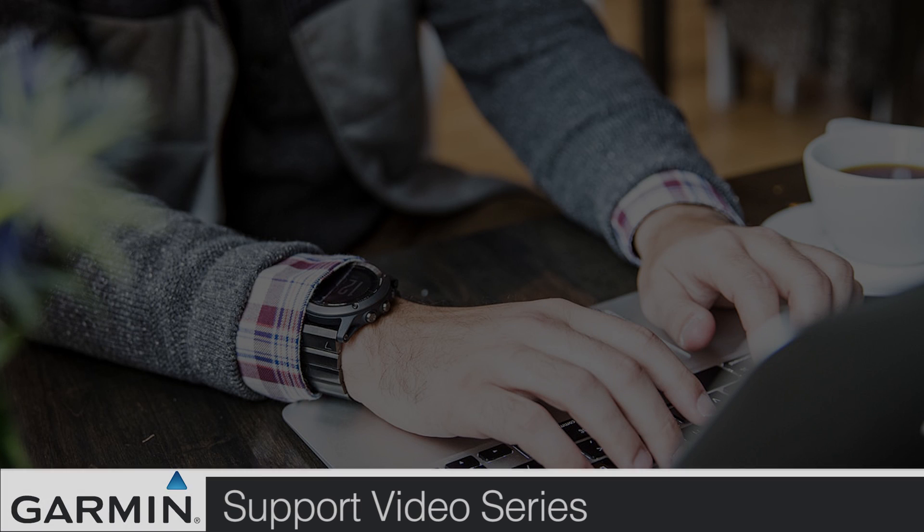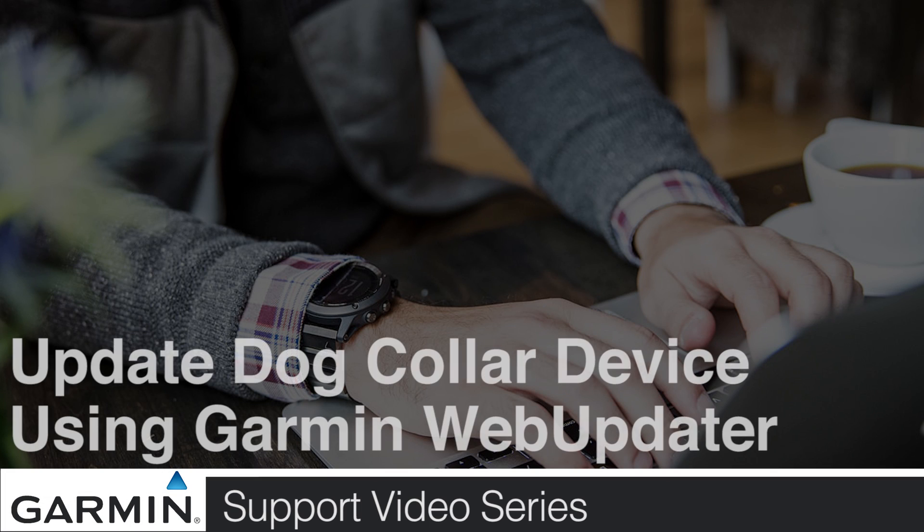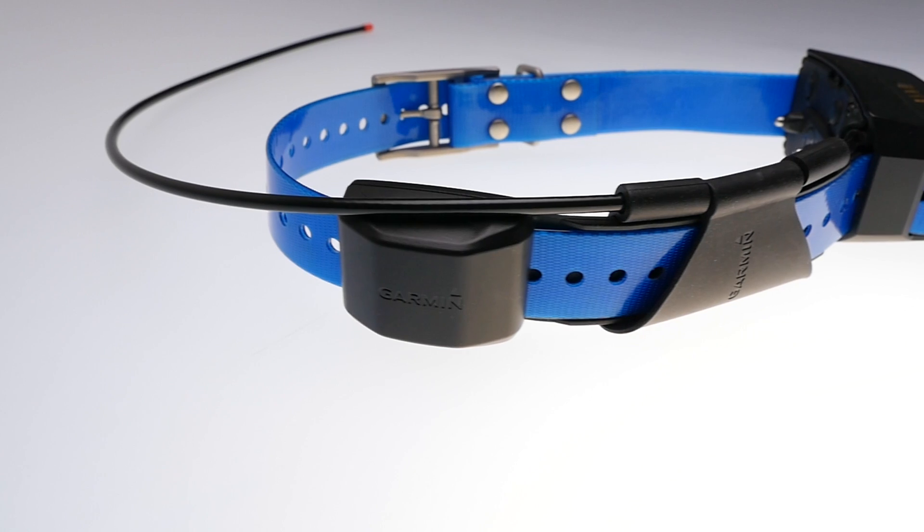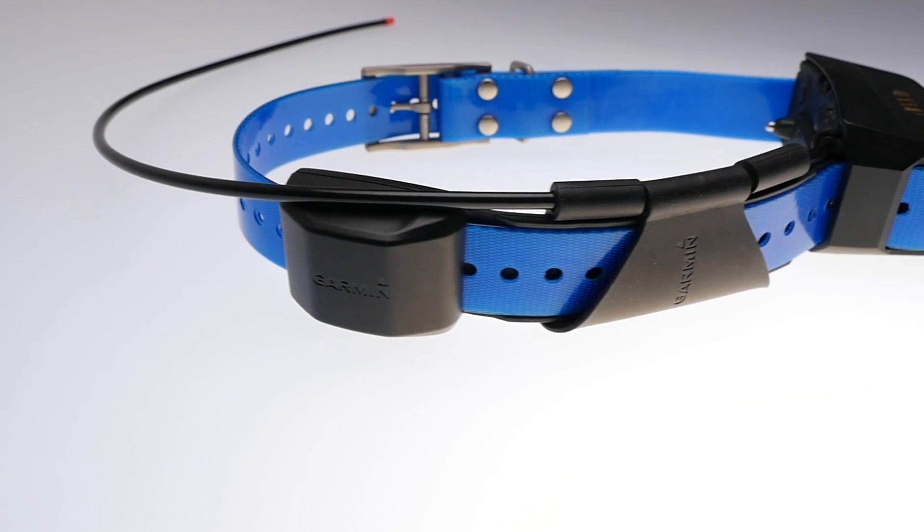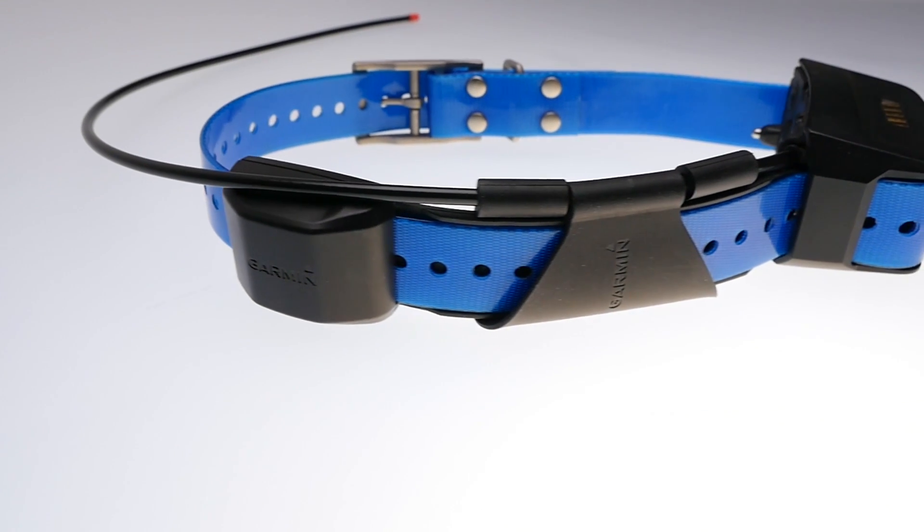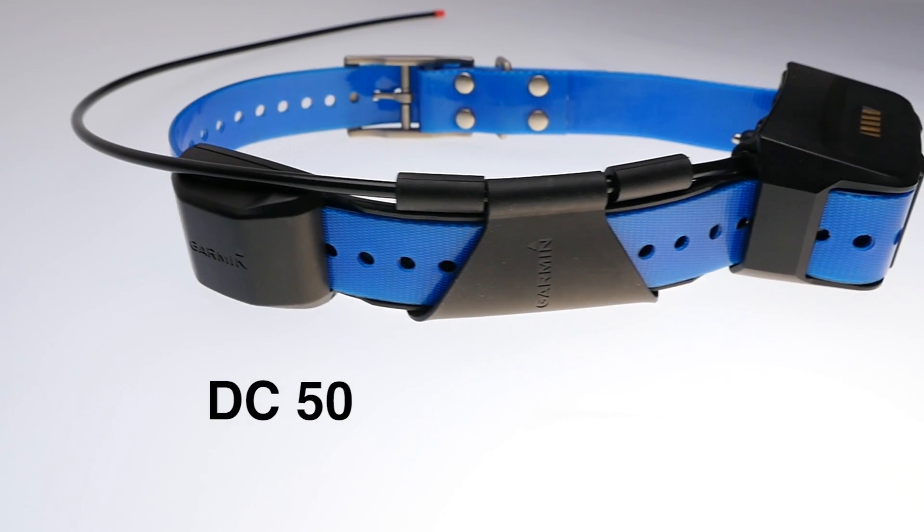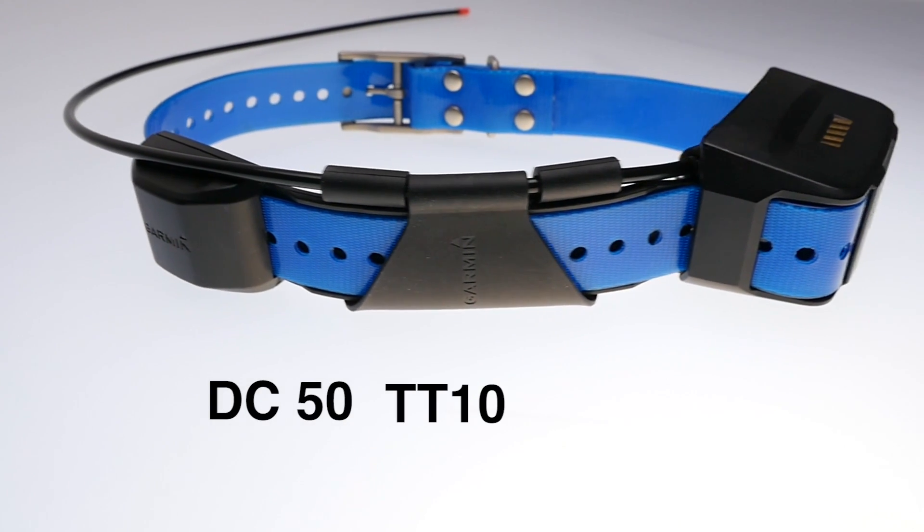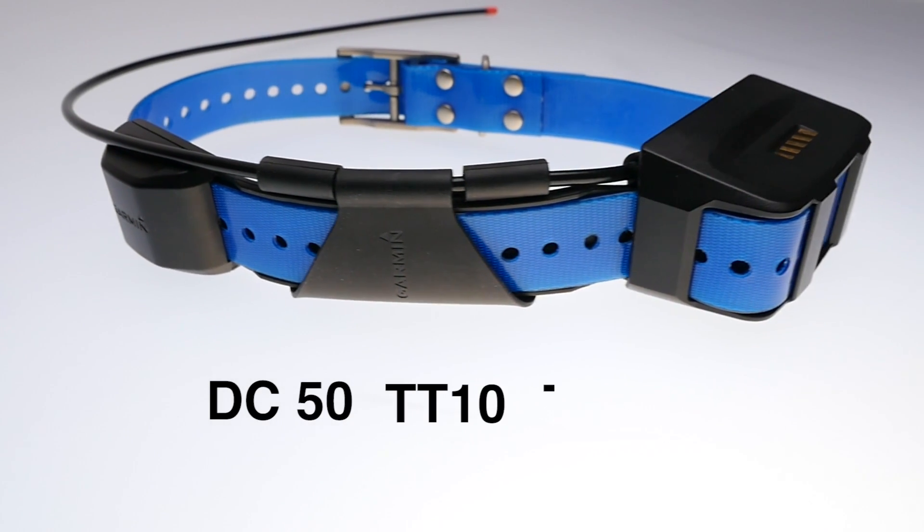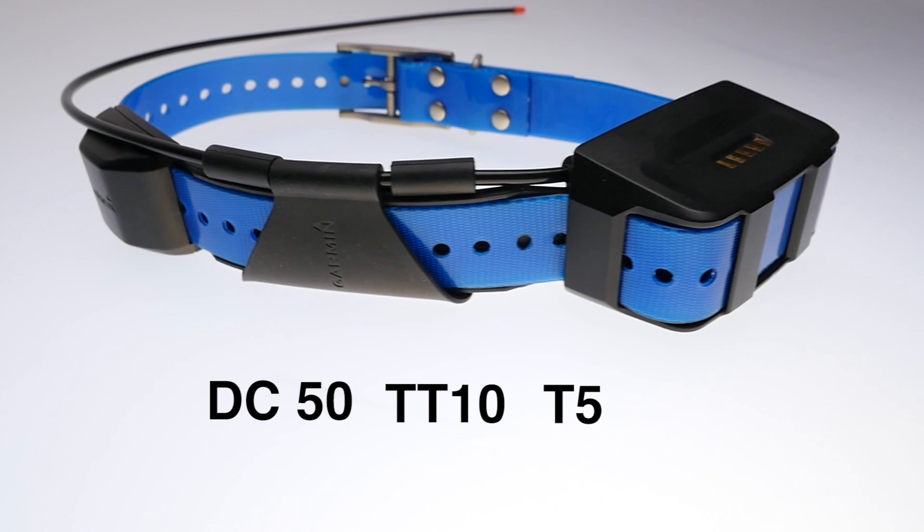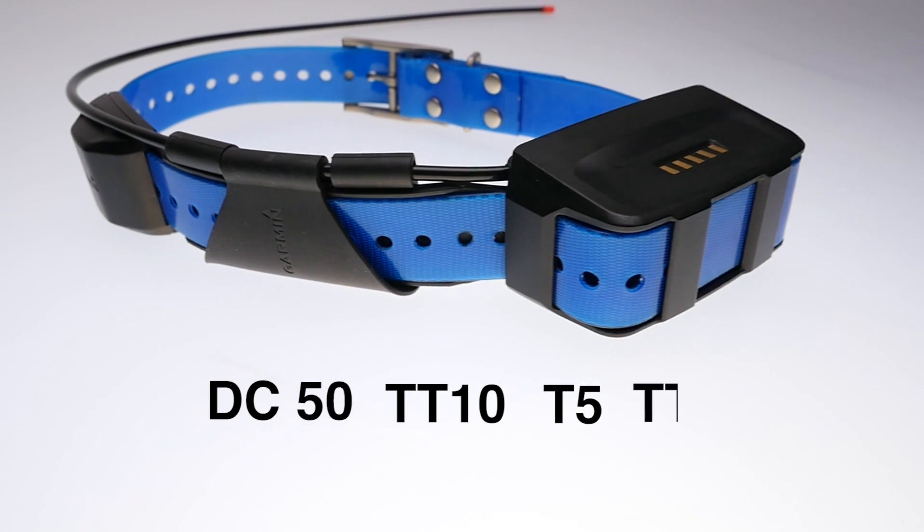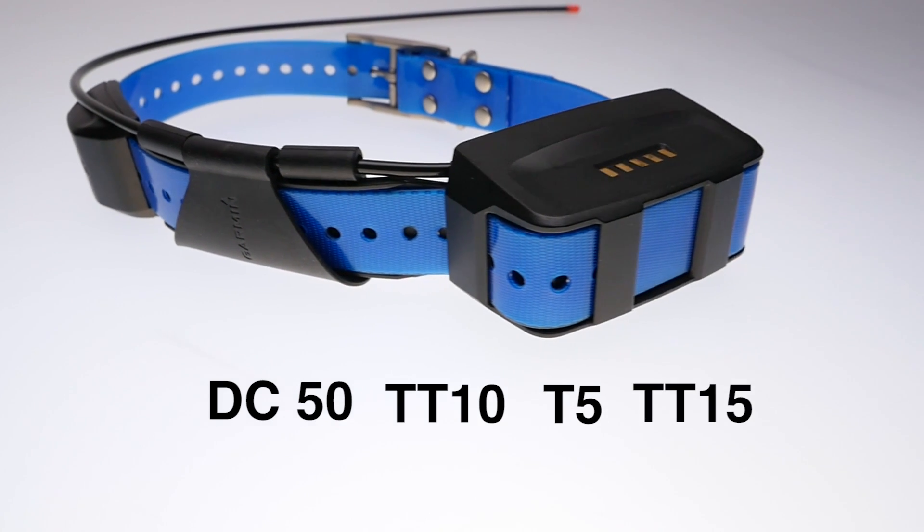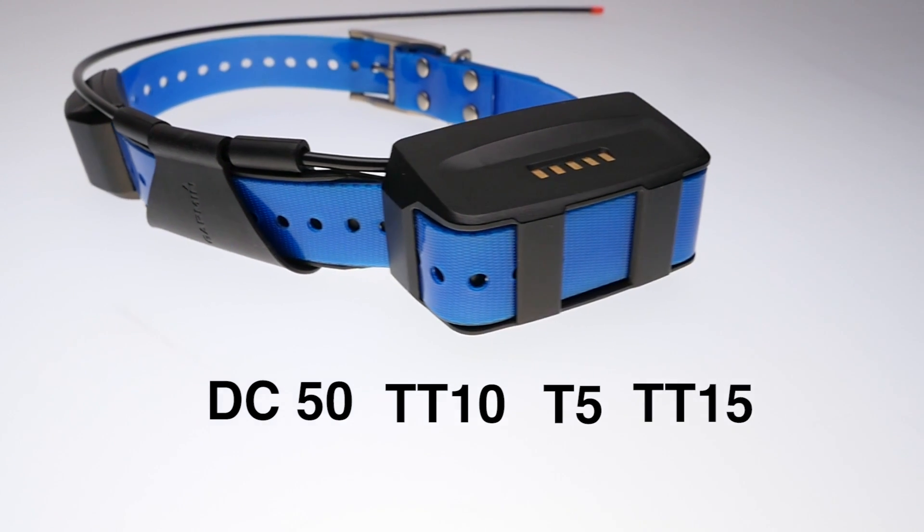Today we will show you how to update your dog collar on WebUpdater. This can be done using the DC50, TT10, T5, or TT15 dog series devices.